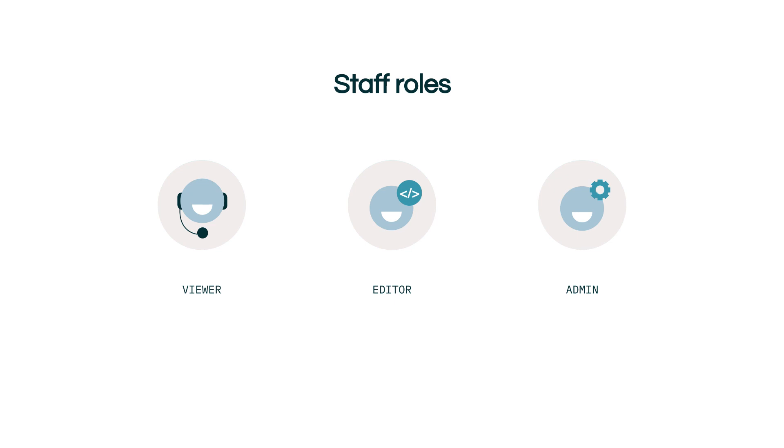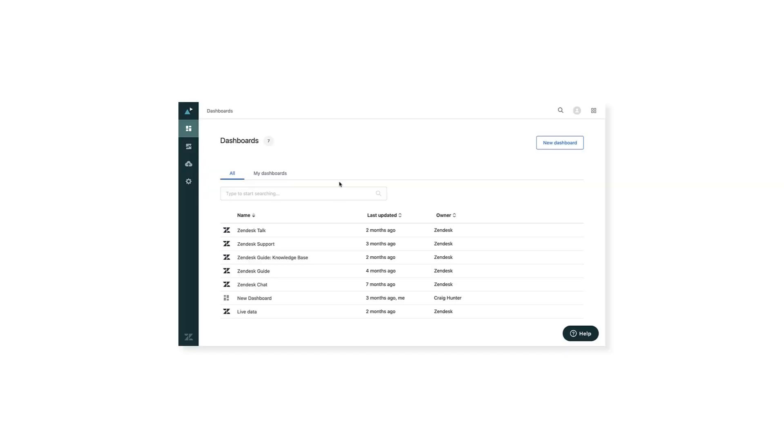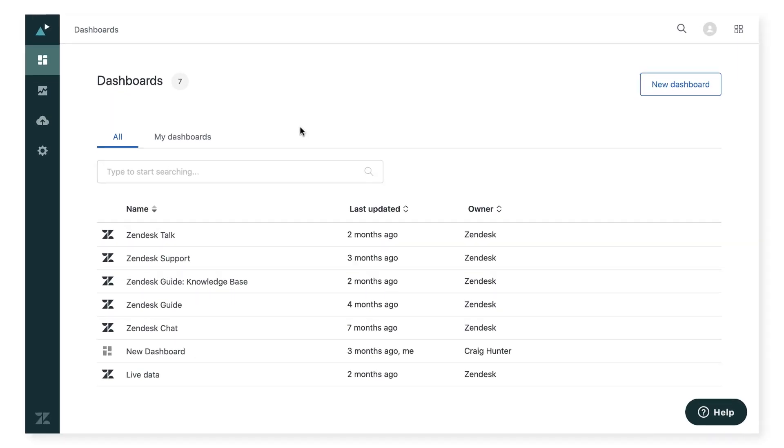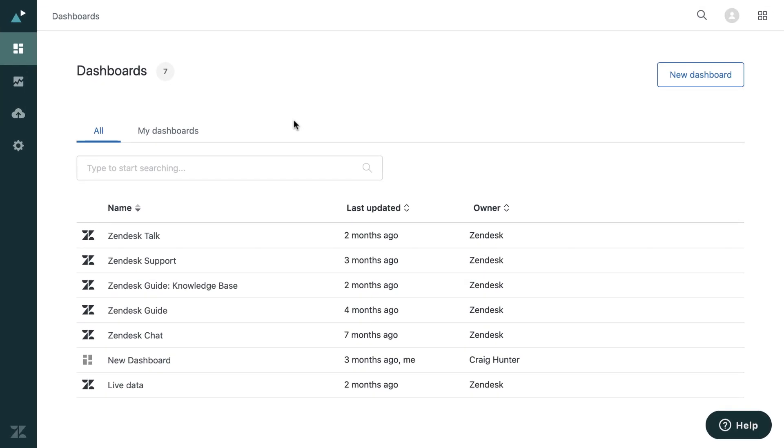Let's take a look at what is available to all right out of the box. Okay, so here I am in Zendesk Explore and you can see the pre-built dashboards available to you. Now I'm going to go ahead and select the Zendesk support pre-built dashboard to review.